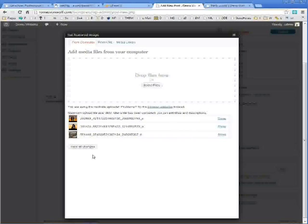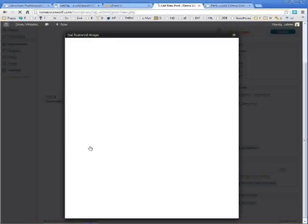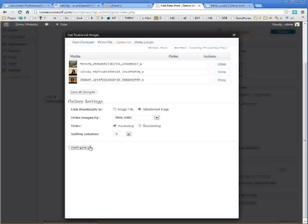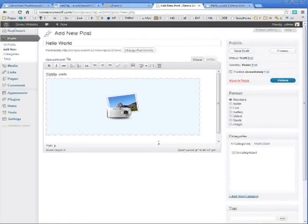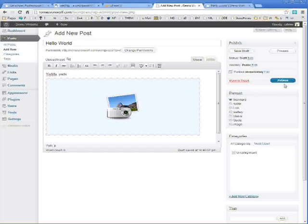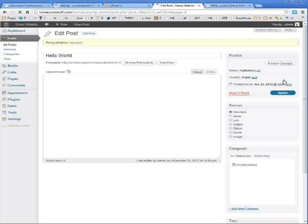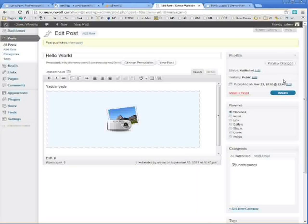So as you can see, I dragged and dropped three files in at the same time. They all uploaded. And when I'm done, I just click save changes. And I'm going to insert the gallery underneath the text that I've written so far. And click publish to make this post active.